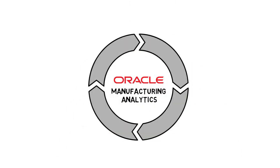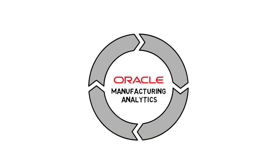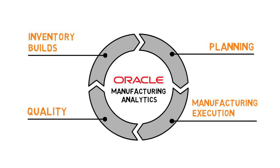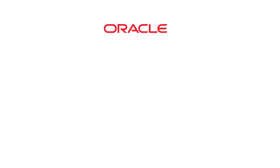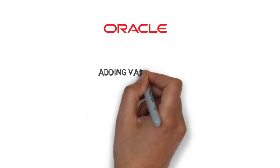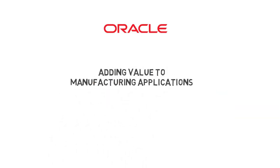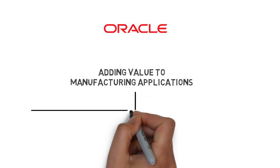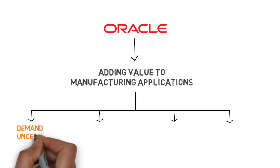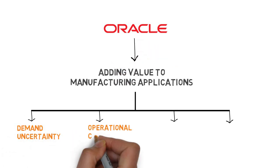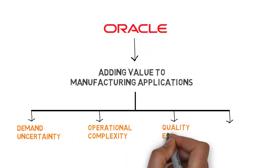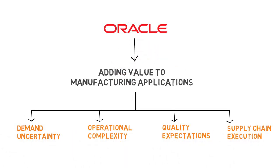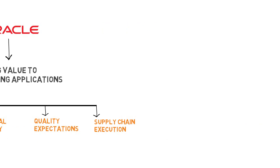With Oracle's manufacturing analytics, Oracle provides an integrated view of planning, manufacturing execution, quality and inventory builds. Oracle adds to the value of its manufacturing applications by enabling customers to better manage a number of business challenges, including demand uncertainty, operational complexity, quality expectations and supply chain execution.